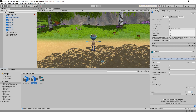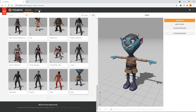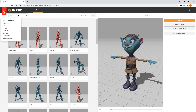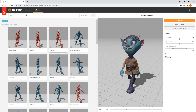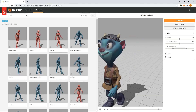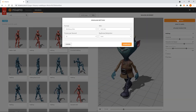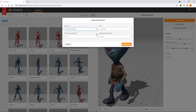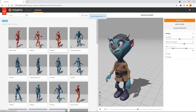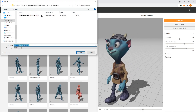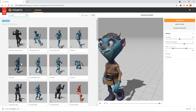Then we'll head over to Mixamo.com to find some replacements. First of all, we'll select the character we've been using called Doozy. Next, we'll go to the Animations tab and search for a walking animation. We'll select one. In the past, we've ticked the In Place checkbox as we were controlling the movement in a script. This time, we'll leave it unticked, as we want the animation to move the character forwards. We need to increase the character arm space so that the arms don't clip through the body. We'll click Download, then select FBX for Unity and Without Skin. We'll save it to the Assets folder of the project. Then we'll look for a running animation, select one and download it the same way.